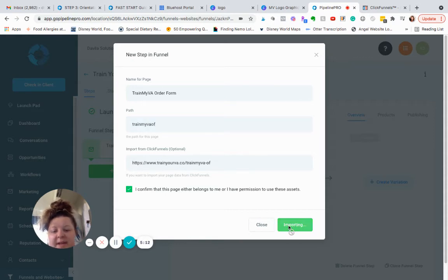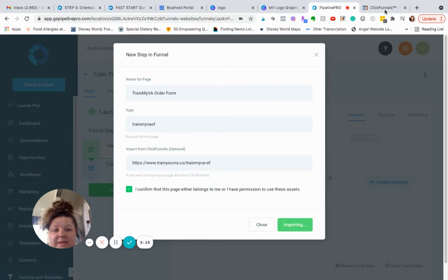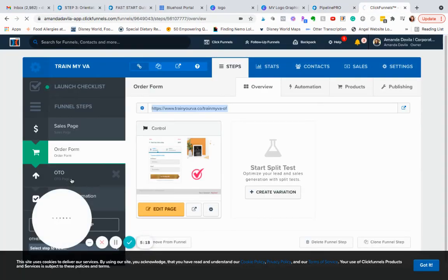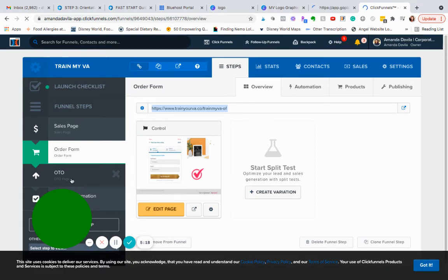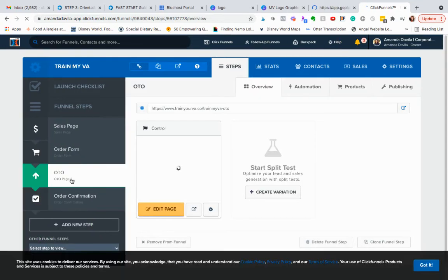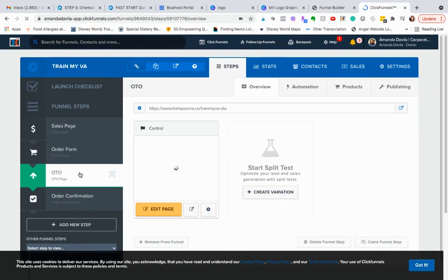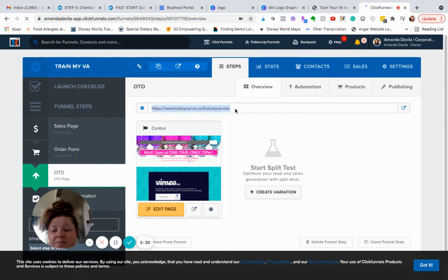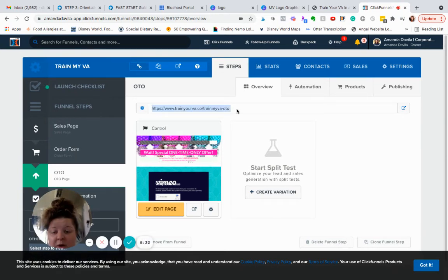And then I'm going to go to, so okay, so I'm back here in this funnel, add a new step. Great, final step. It's importing. While it's doing that I'm going to come back over to ClickFunnels, go to the next page.